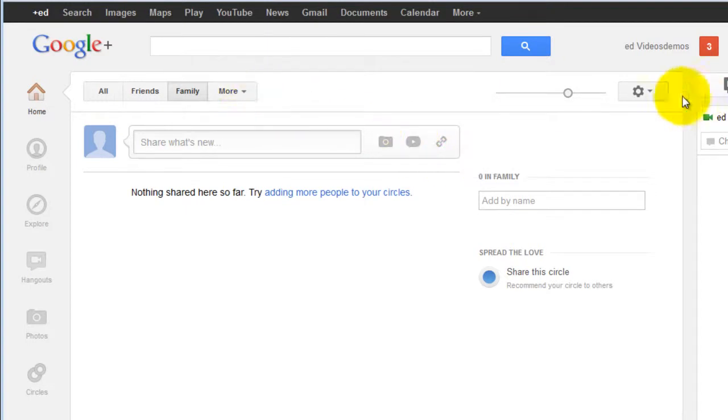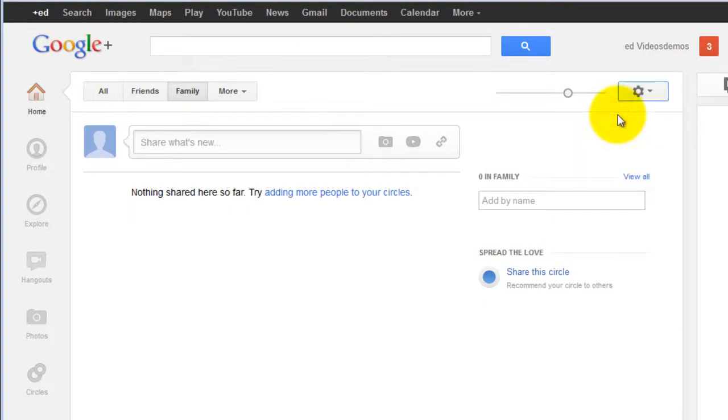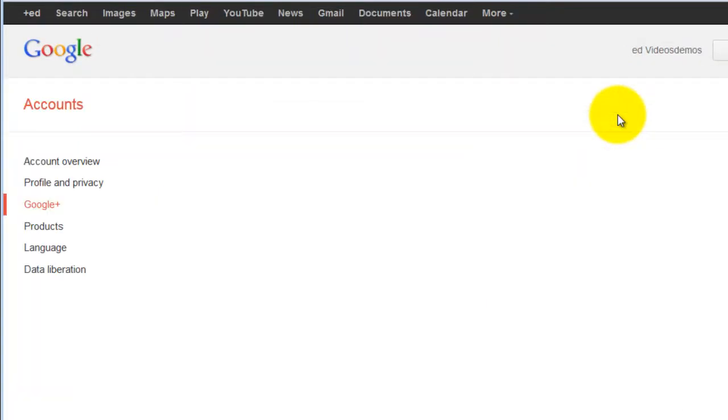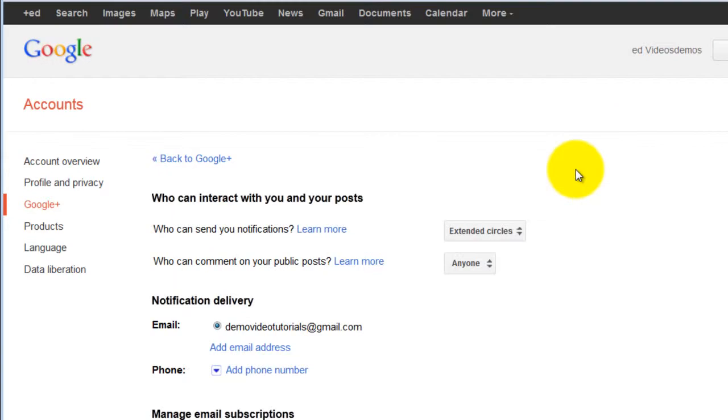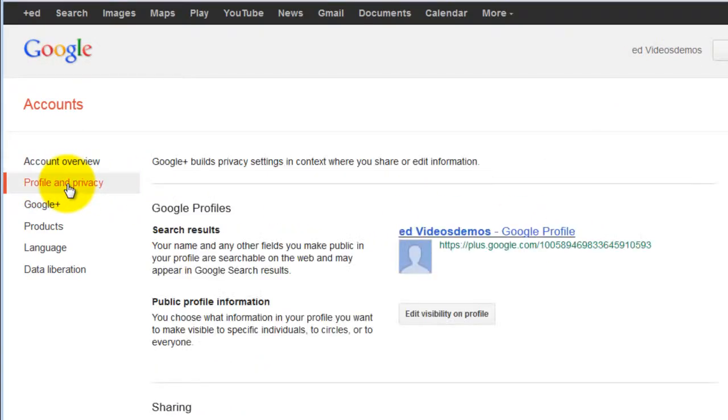You can update your settings by clicking on the cog as well as updating your privacy settings.